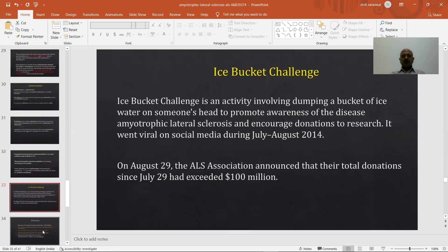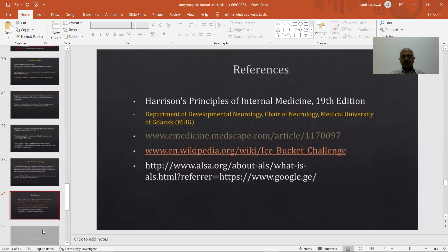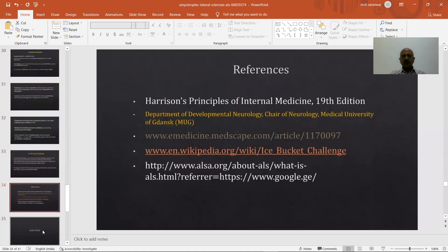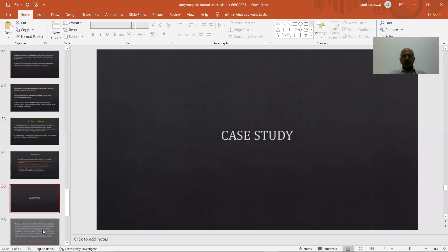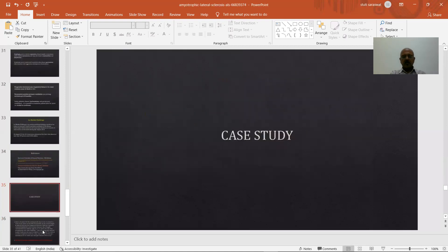The Ice Bucket Challenge is an activity involving dumping a bucket of ice water on someone's head to promote awareness of amyotrophic lateral sclerosis and encourage donations to research. It went viral on social media during July and August 2014. That was all regarding ALS.